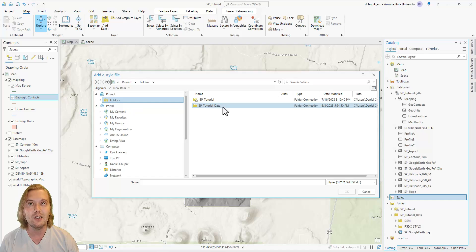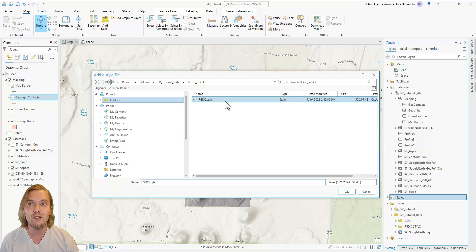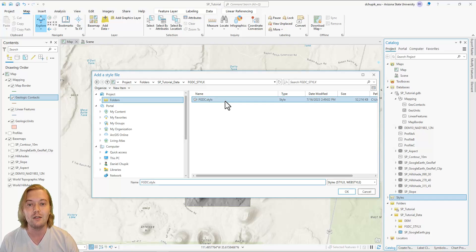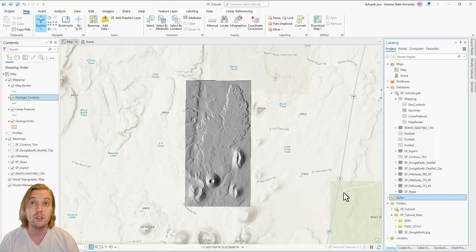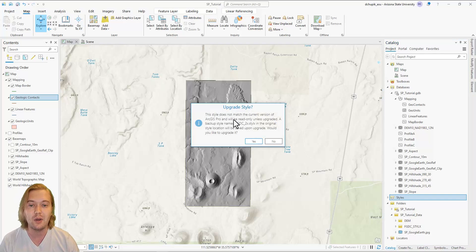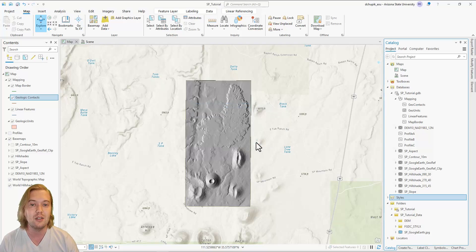Navigate to the SPTutorial data folder in this directory, then click on the FGDC styleX subfolder. Here you will see the FGDC style file. Highlight it, then click OK. Depending on what version of ArcGIS Pro you are using, you may get a popup message asking you to upgrade the style file. If you do, simply select Yes.